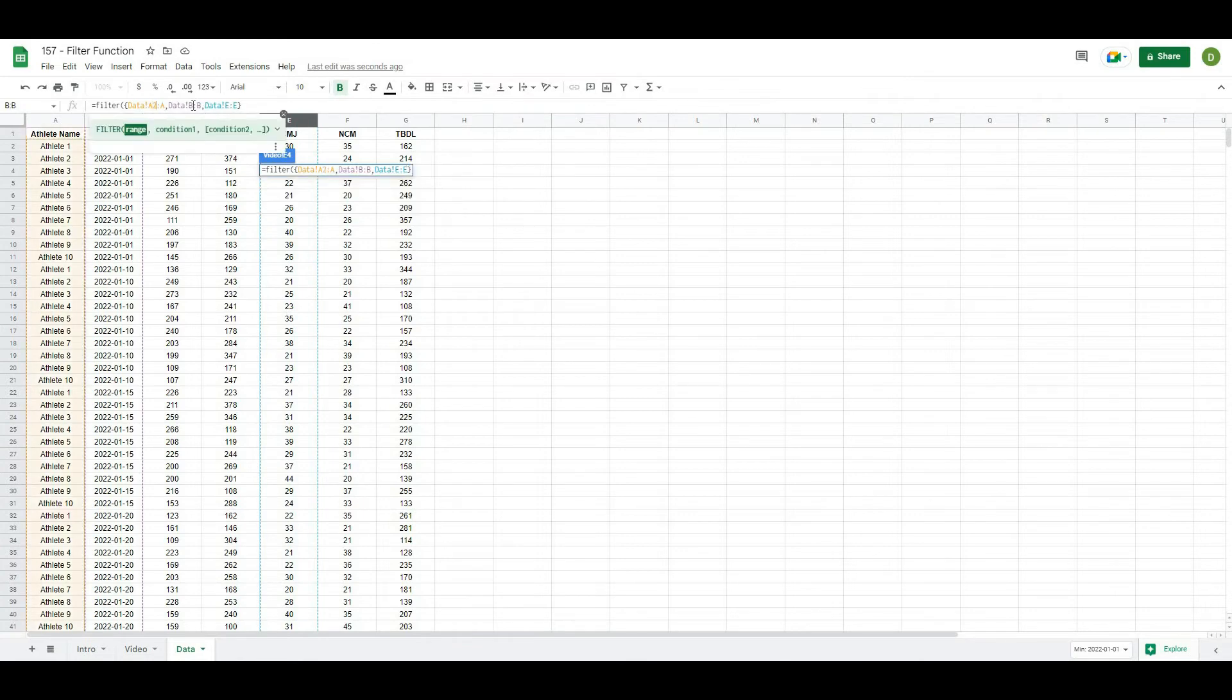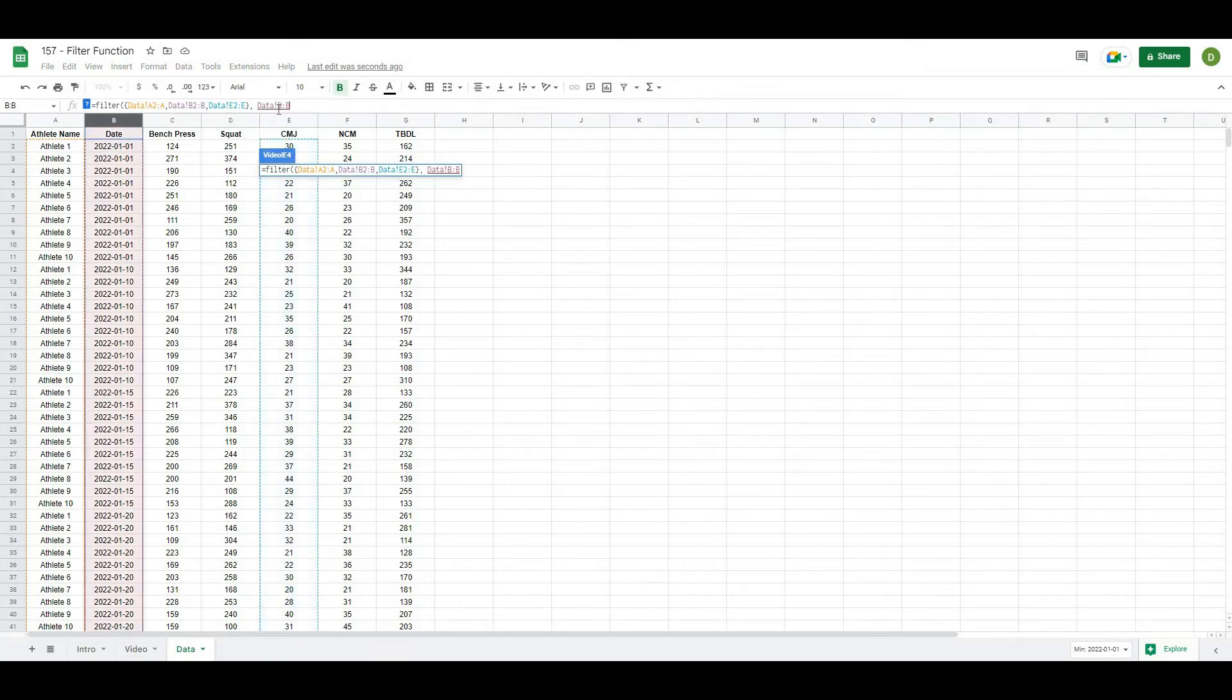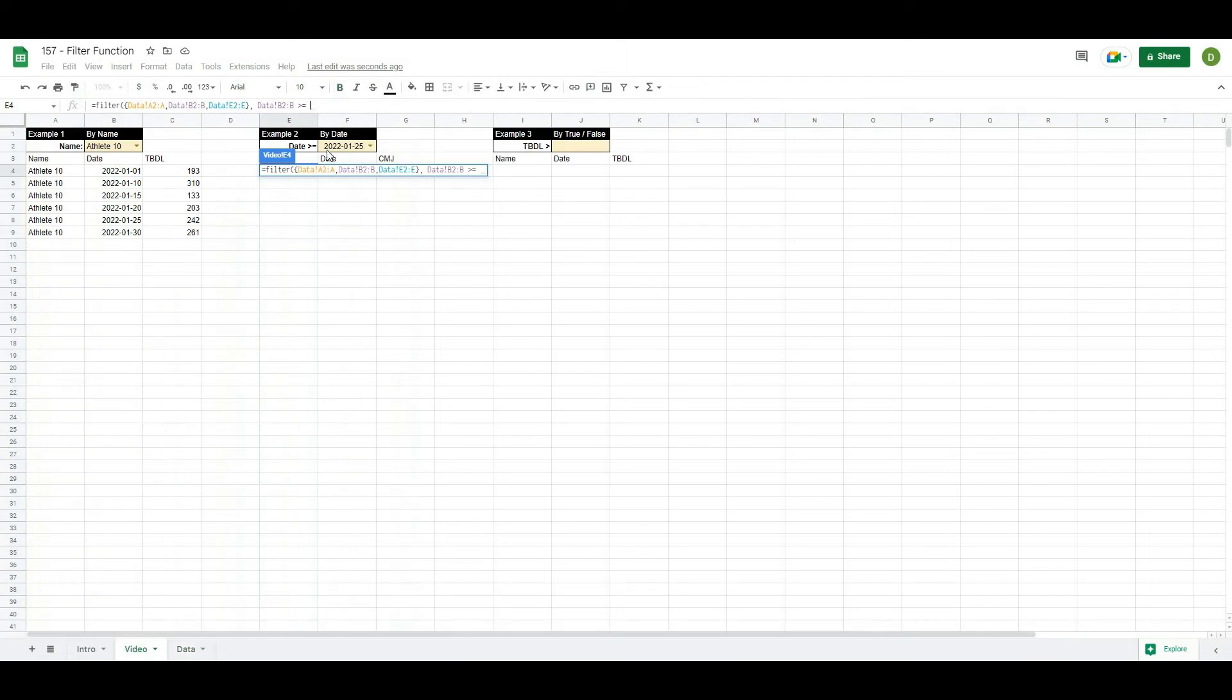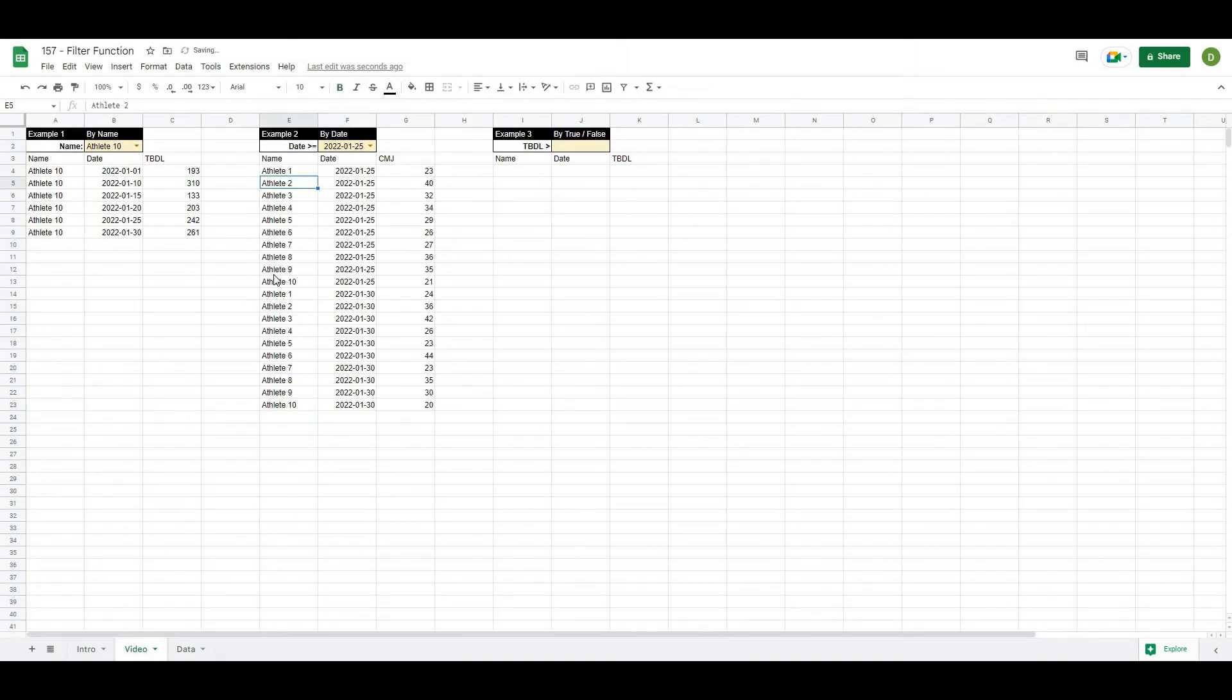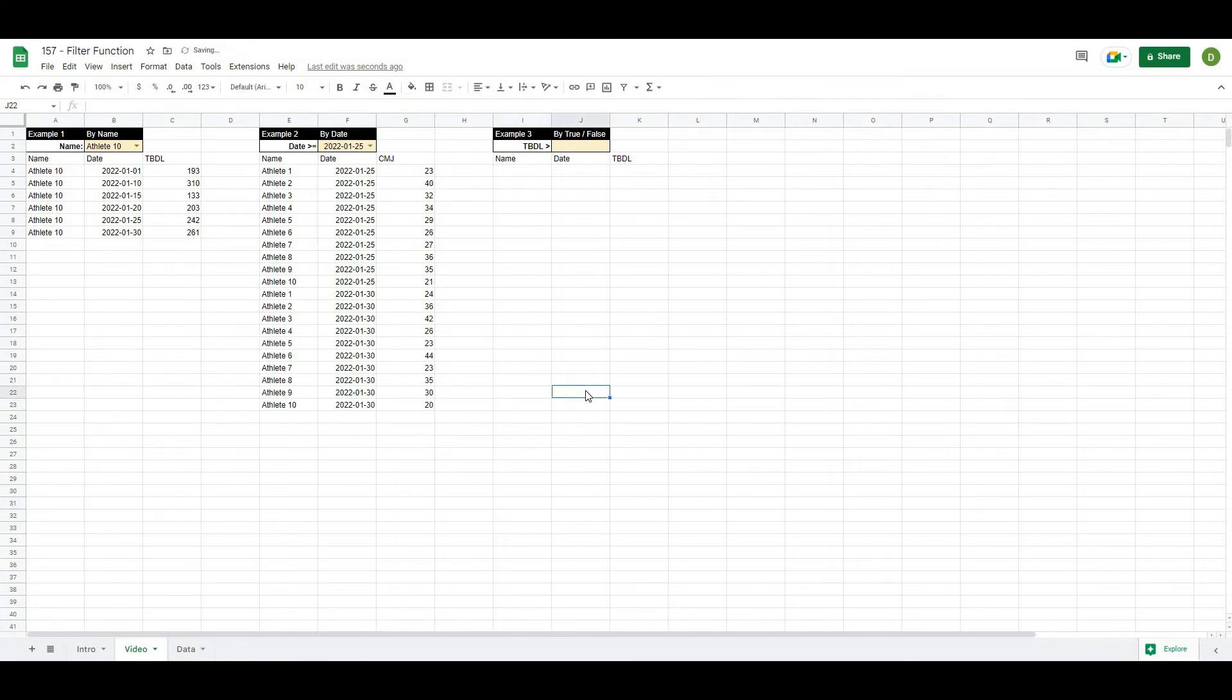Again, we want these to go from the second row. And when do I want to do this? Well, I want to do it when the date column, B2, is greater than or equal to the date that we have selected. And I'll close this off. And you can see now it'll give me all of the values that are greater than or equal to a date that I've selected.